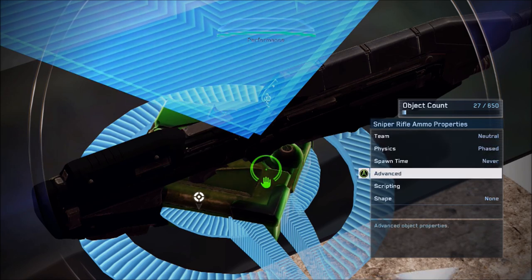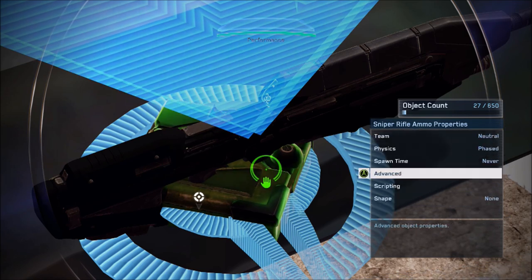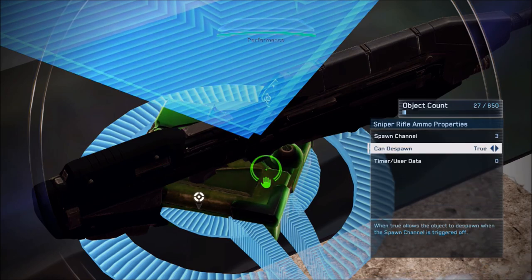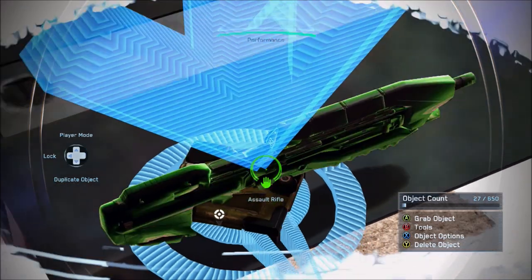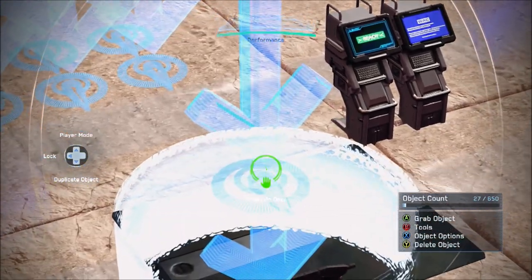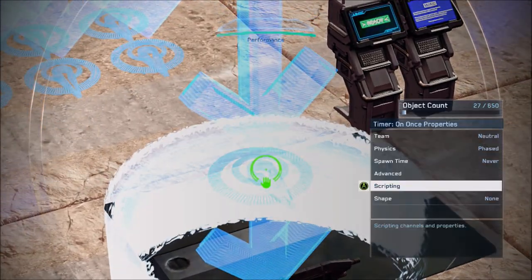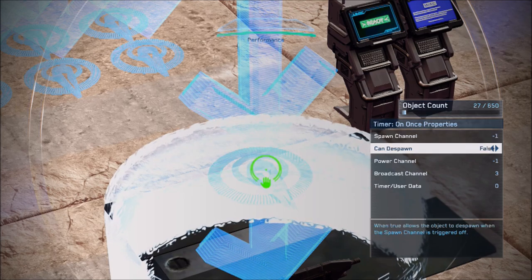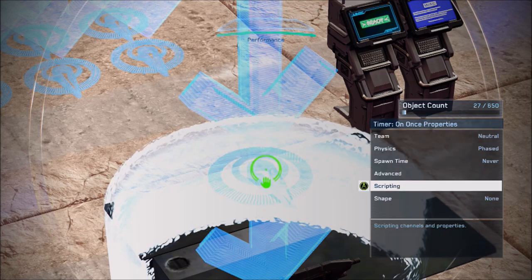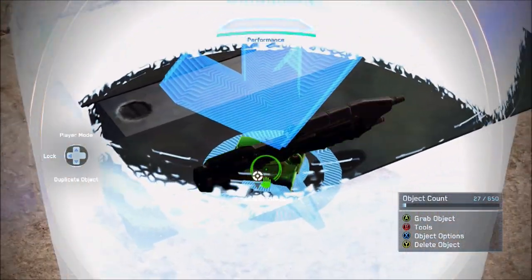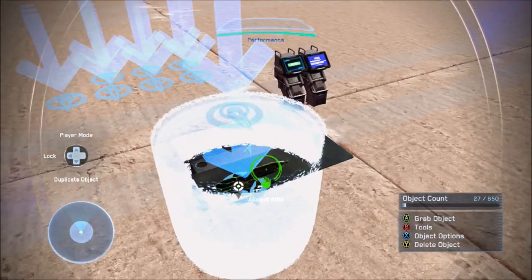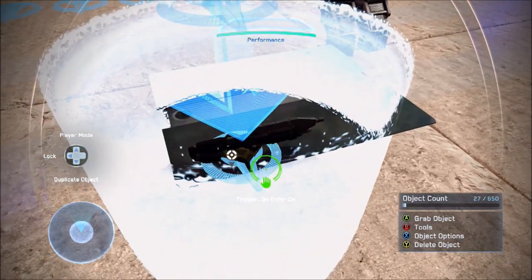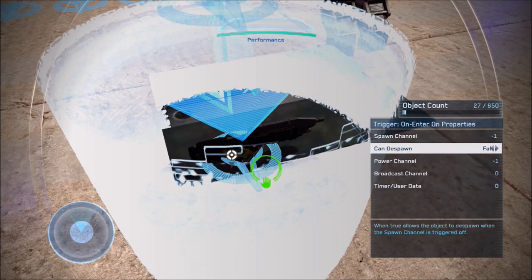You can obviously use other objects as your ammo box, but I'm using an ammo box. So you go into this and you have it on spawn time never, advance places start false, can respawn true, and on spawn channel. Then you need a timer on once, and the timer on once must be with a broadcast channel of three that will spawn in your box right at the start of the game.